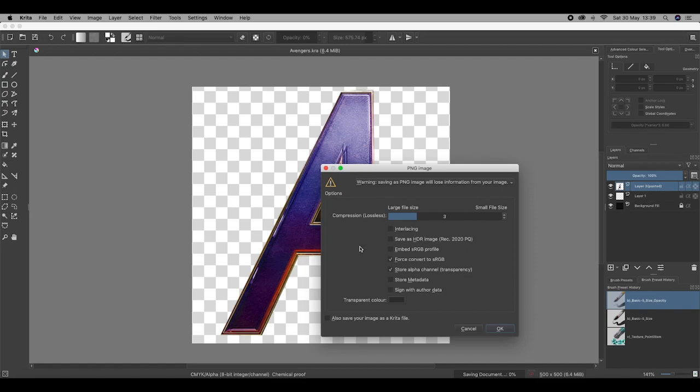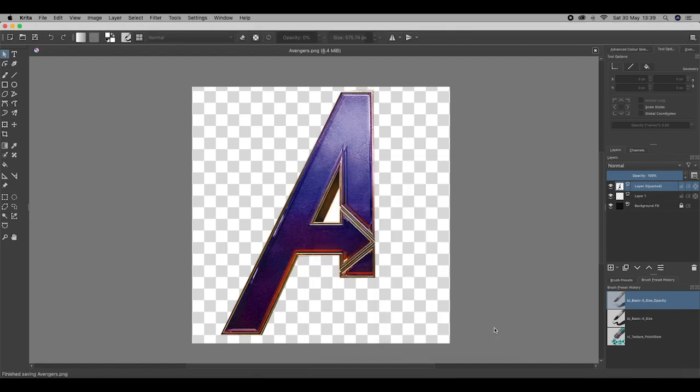And then when this box comes up, hit OK. And there you go.